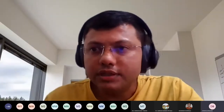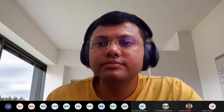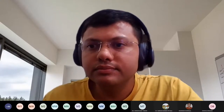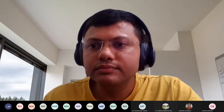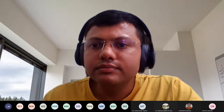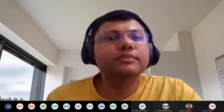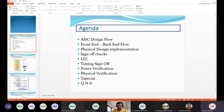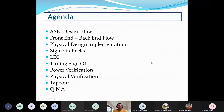The moderator thanks Mr. Kashyap for his time and hands the session over to him. Mr. Kashyap begins sharing his screen and asks the participants to confirm once it is visible. Participants confirm the screen is visible and the presentation begins.